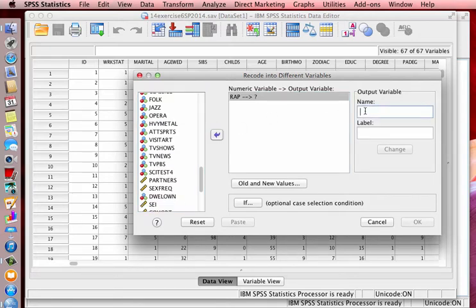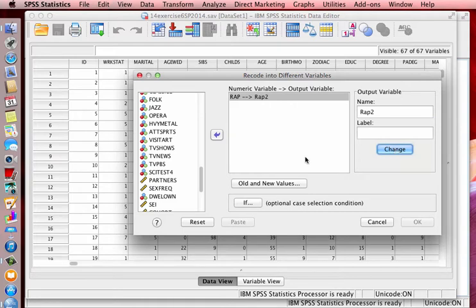And we're going to rename it, we're going to call it rap two. That's all you have to do. Just click rap two and click change.